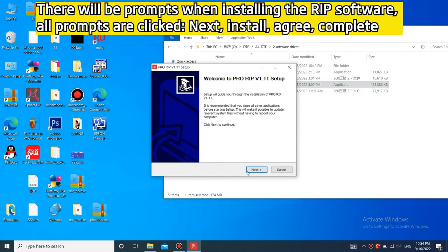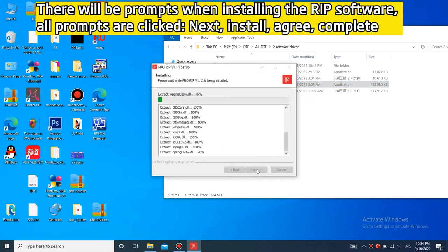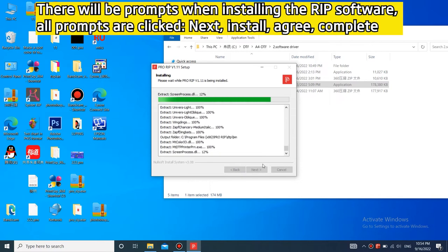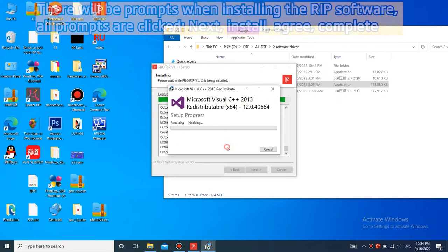There will be prompts when installing the RIP software. All prompts are clicked next, install, agree, finish.